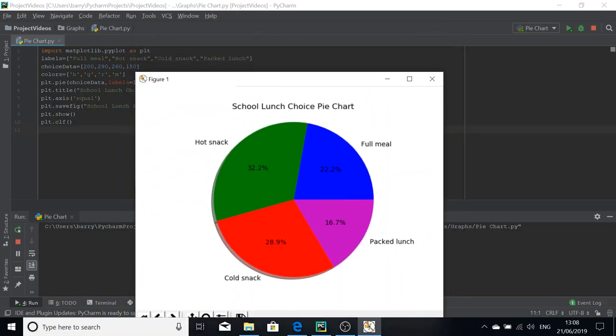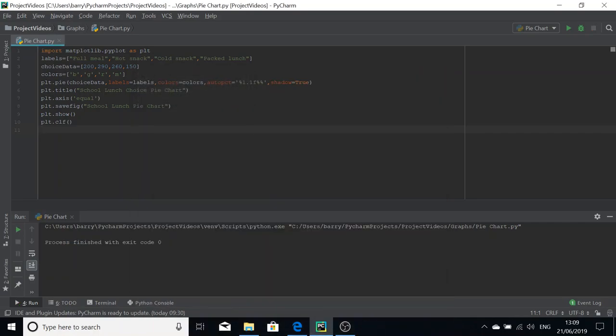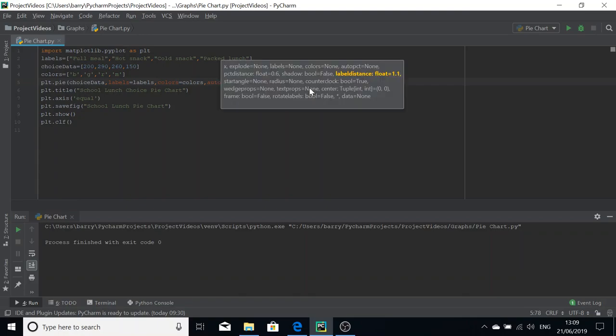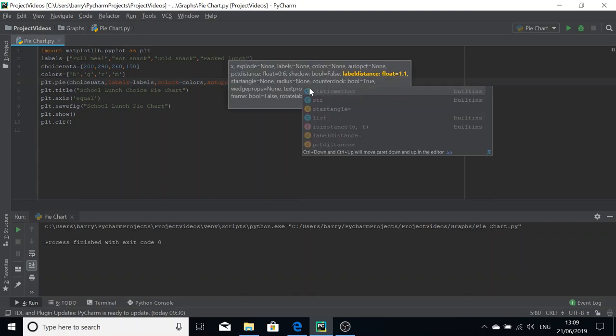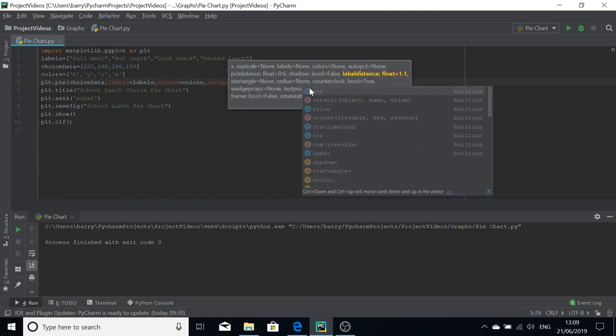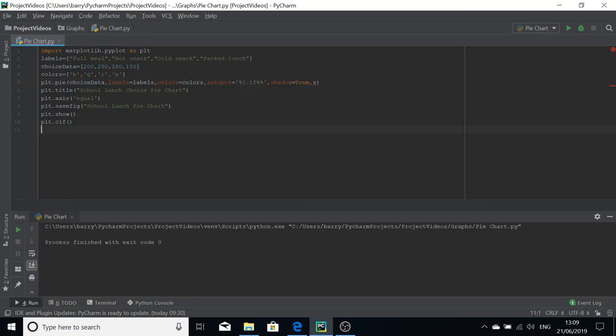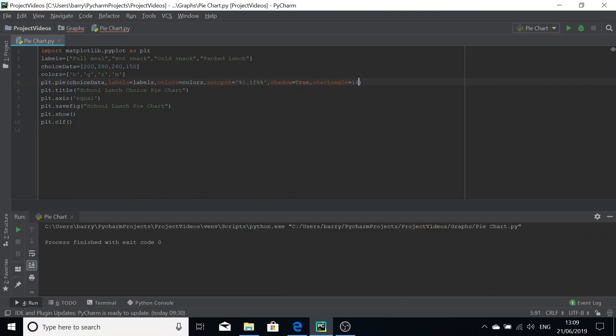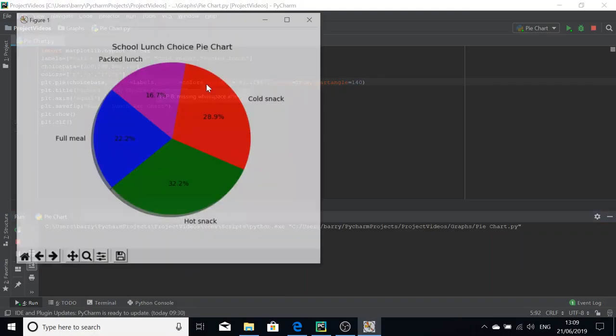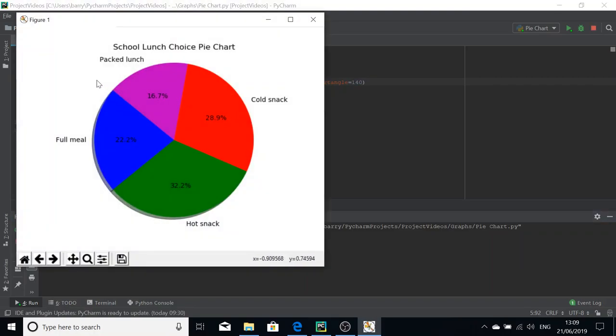If say we wanted to rotate this a certain angle, we can make the start angle set to something. Start angle equals and then a numerical value. We'll run that now, and you can see it's rotated from the previous one there.